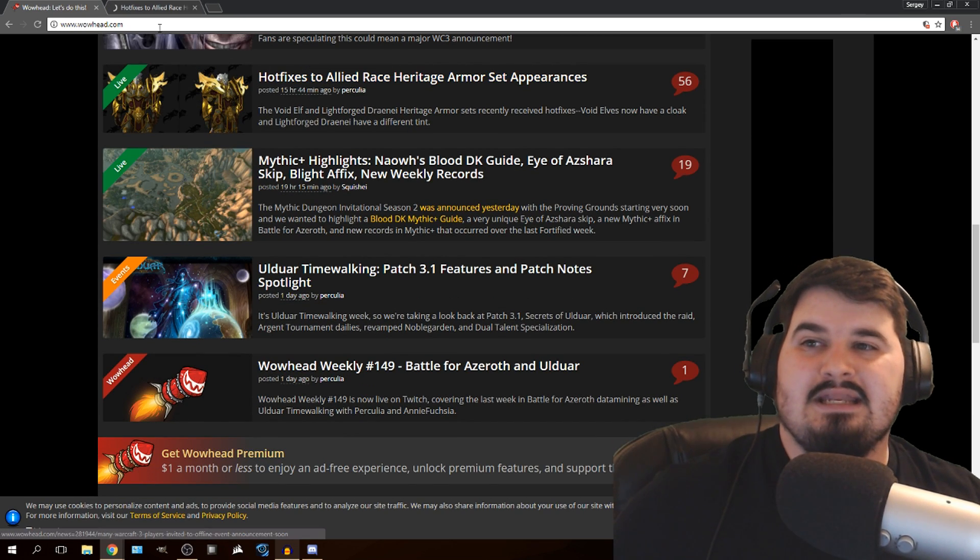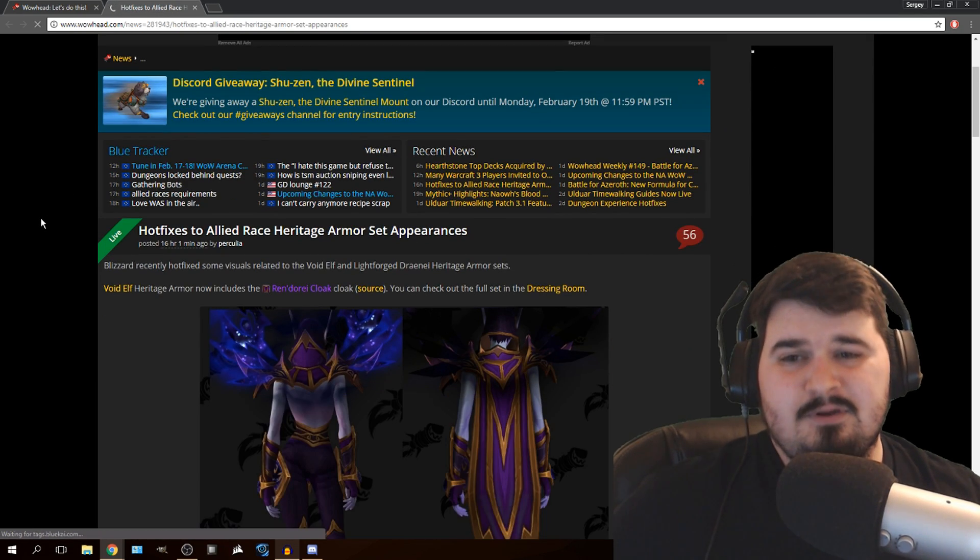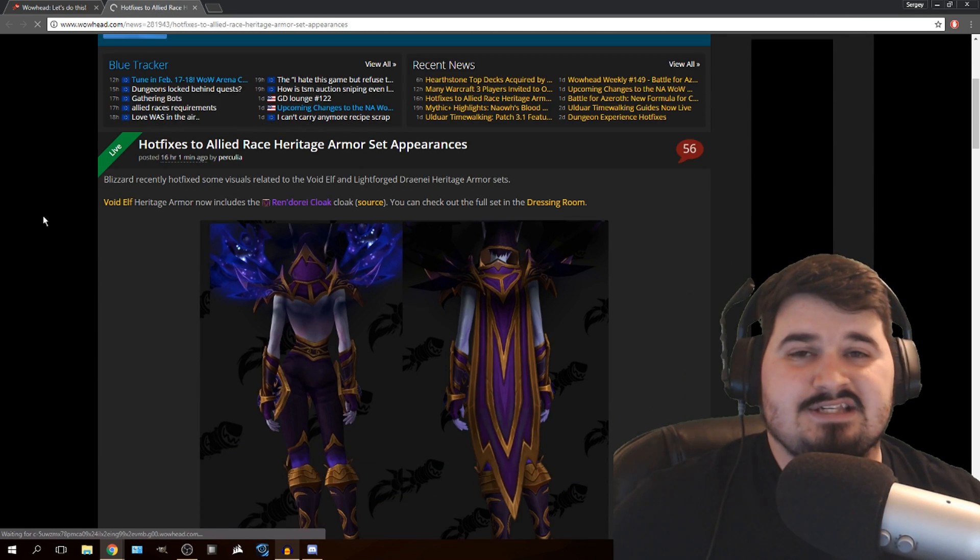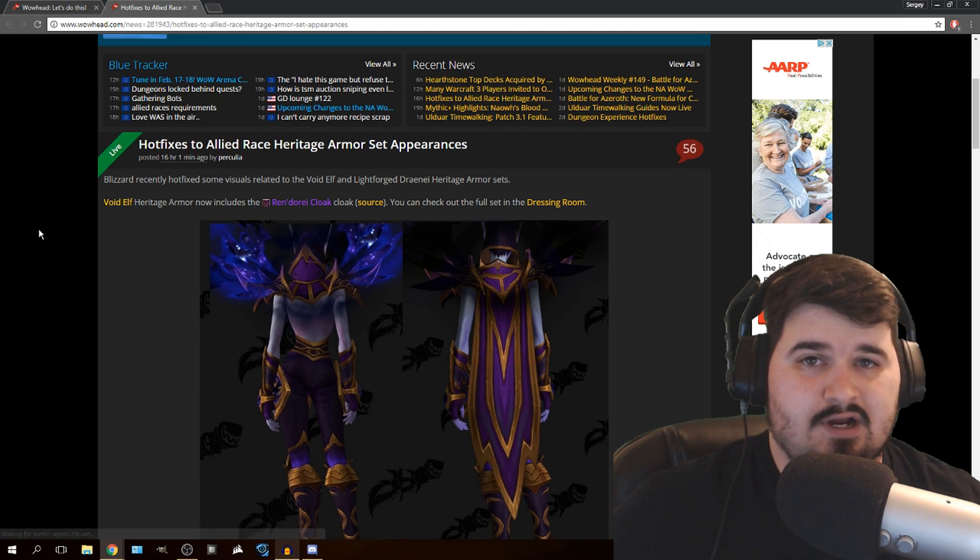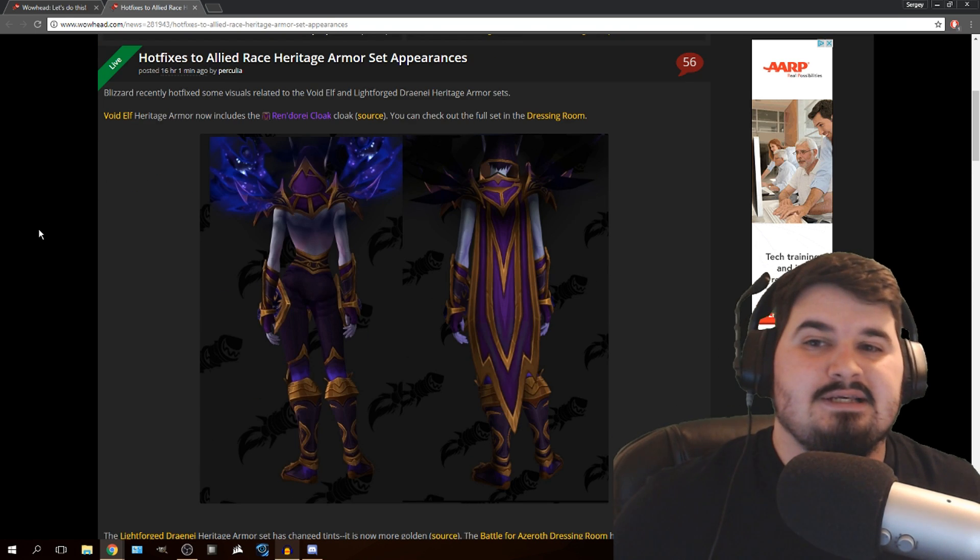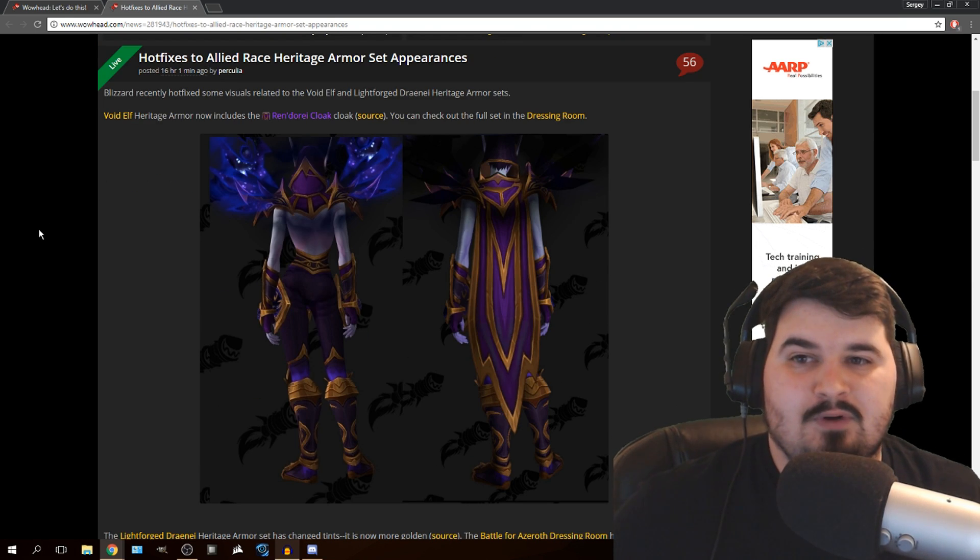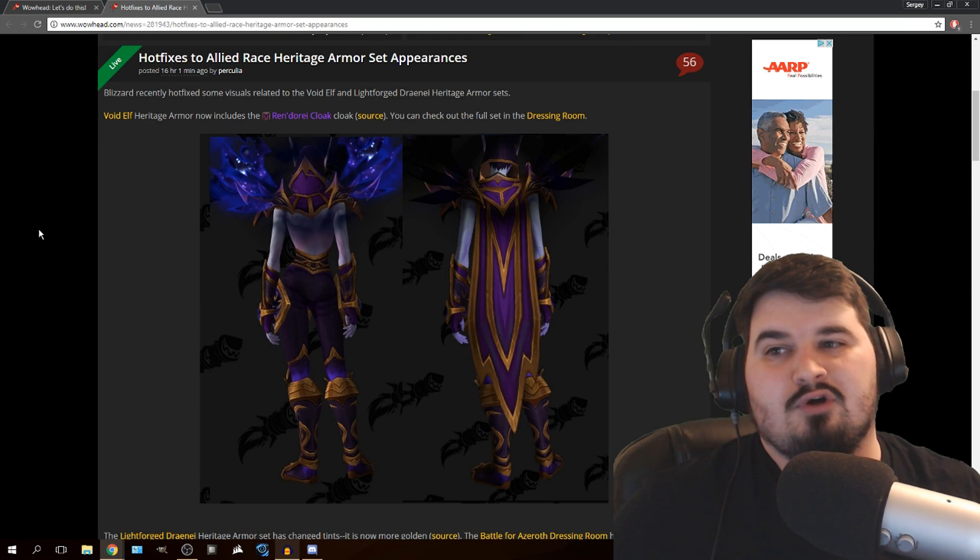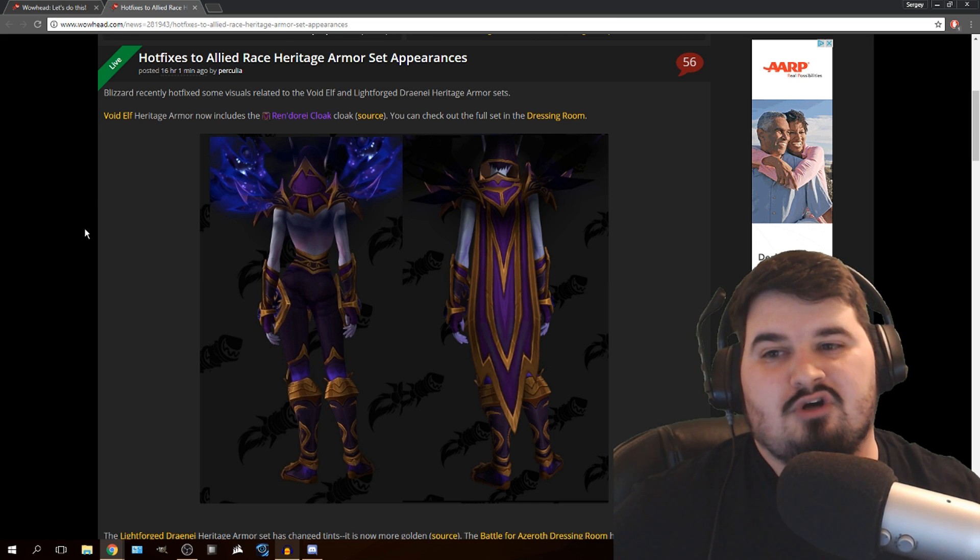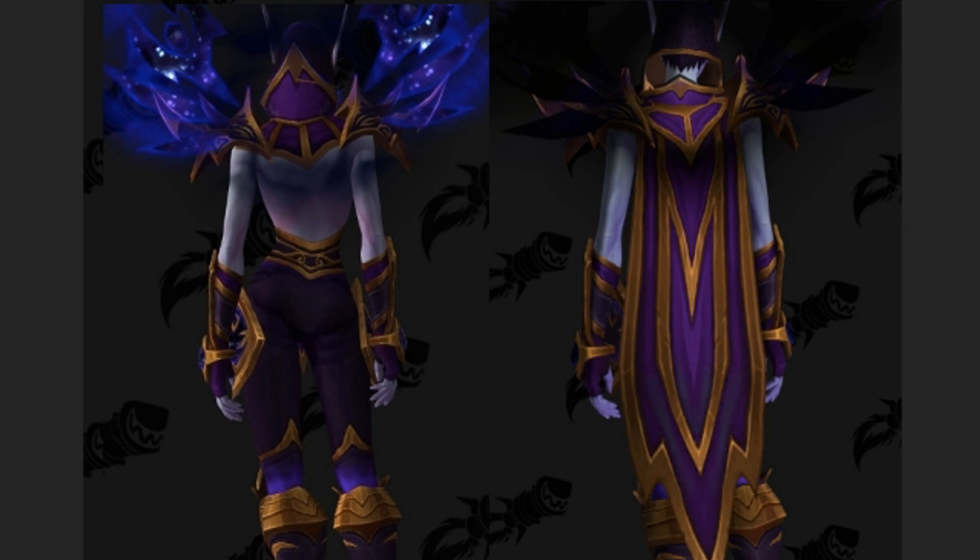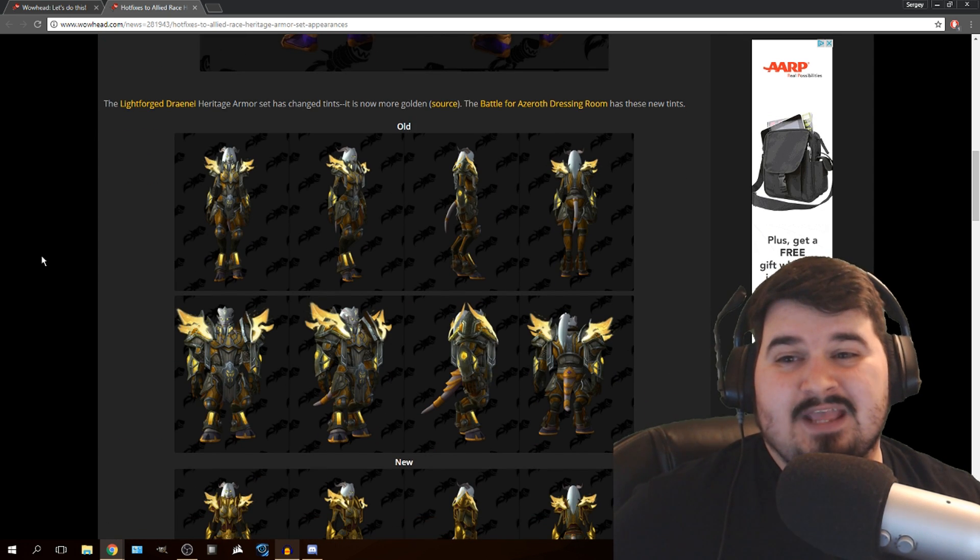If you recently made an allied race and you decide to level as a Void Elf or Lightforge Draenei, you might have felt like something was missing from your piece of gear. First of all, they've given you a cloak for Void Elf as part of heritage armor. I didn't think it was really needed, but it does look like a nice cloak, so some people are happy.